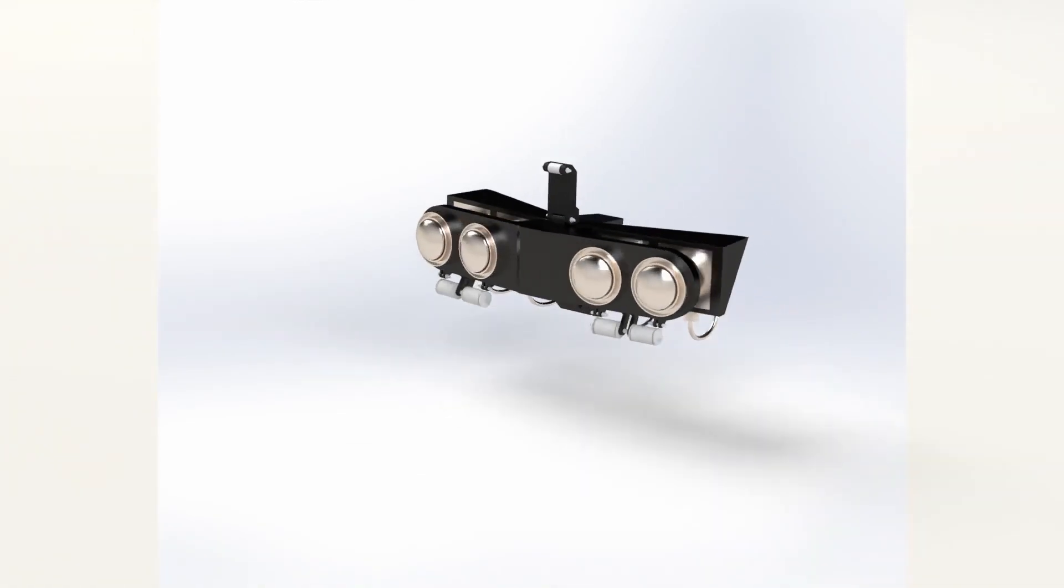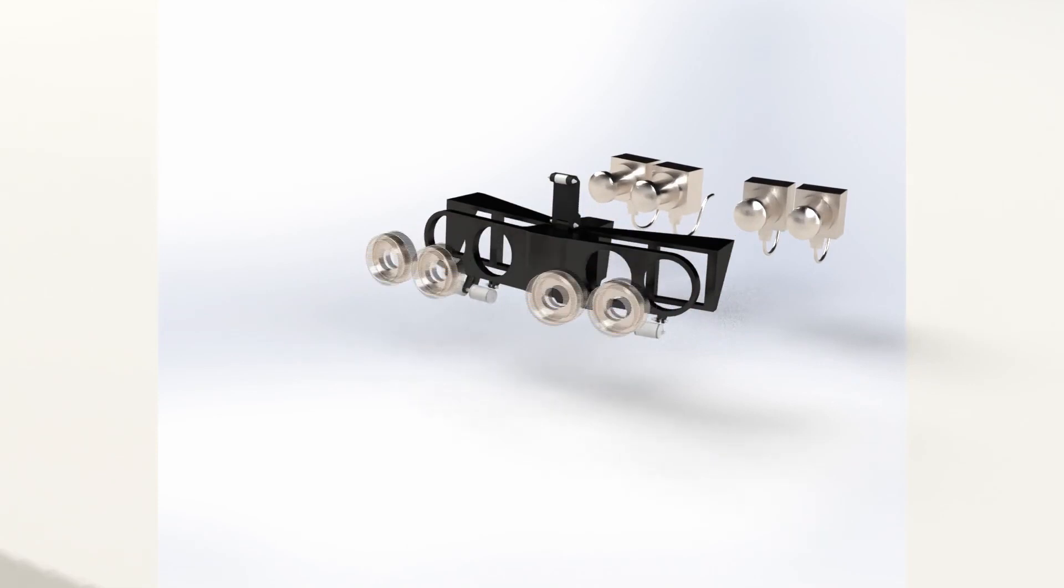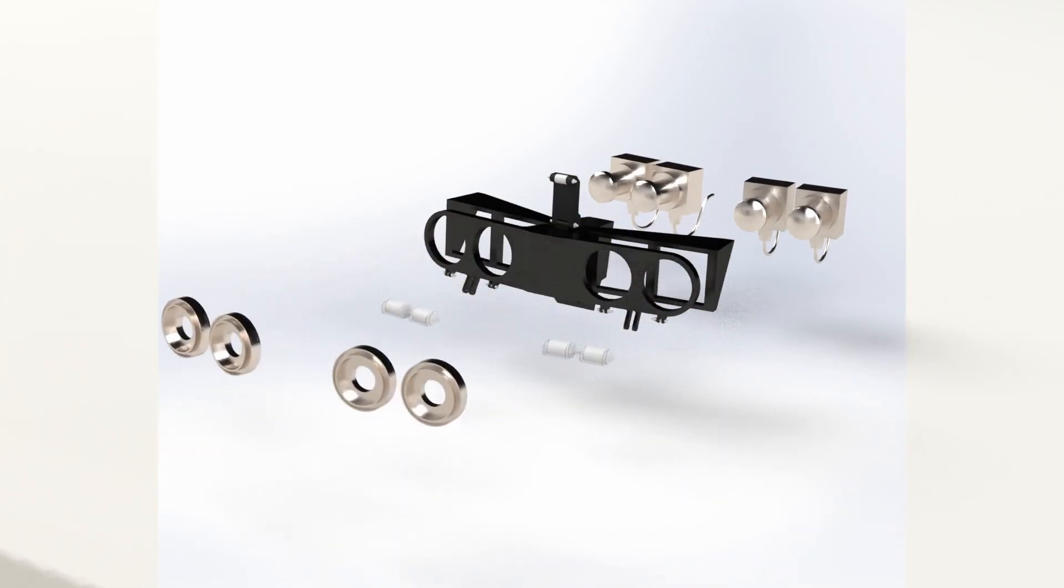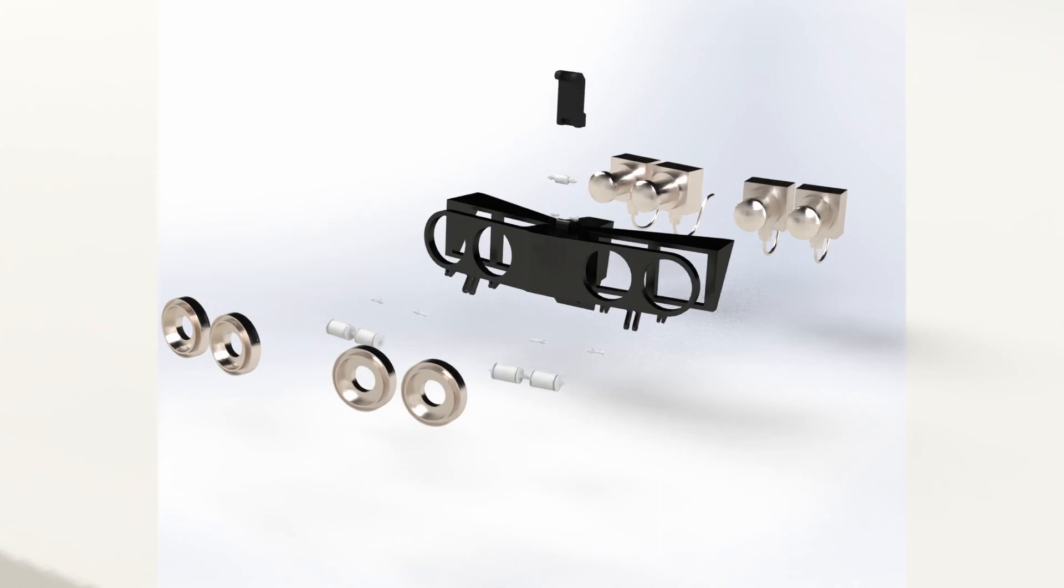This is the exploded view of the HAZCAM. It consists of four camera modules and provides assistance to the rover to avoid obstacles.